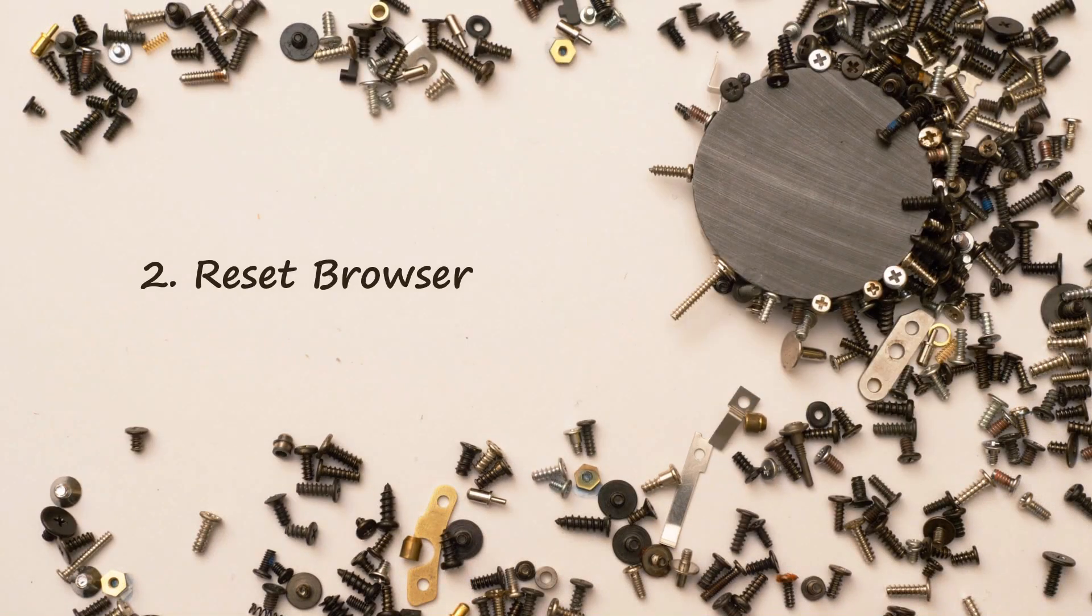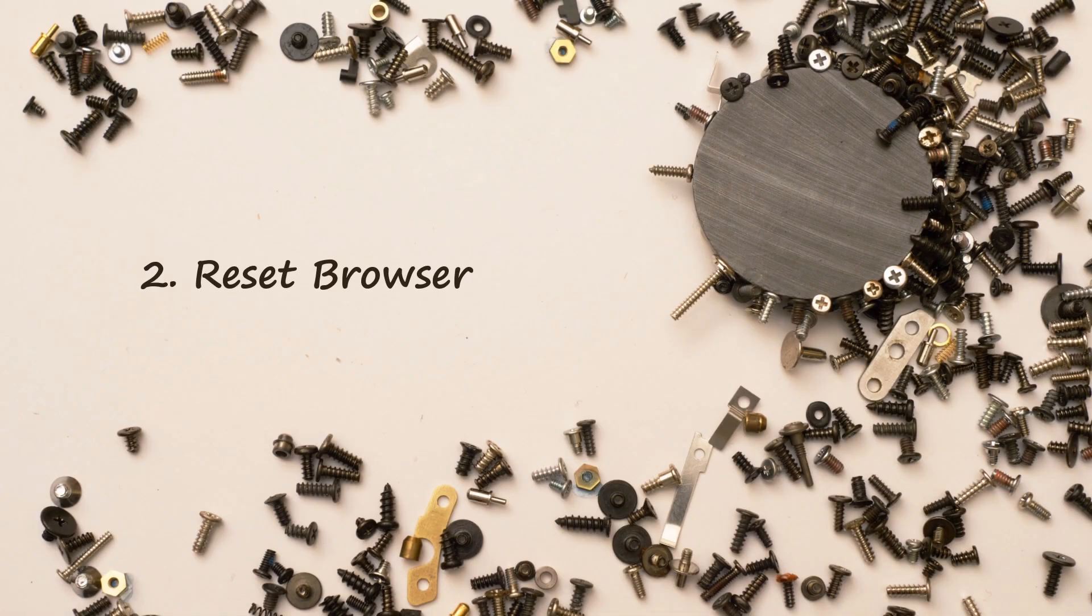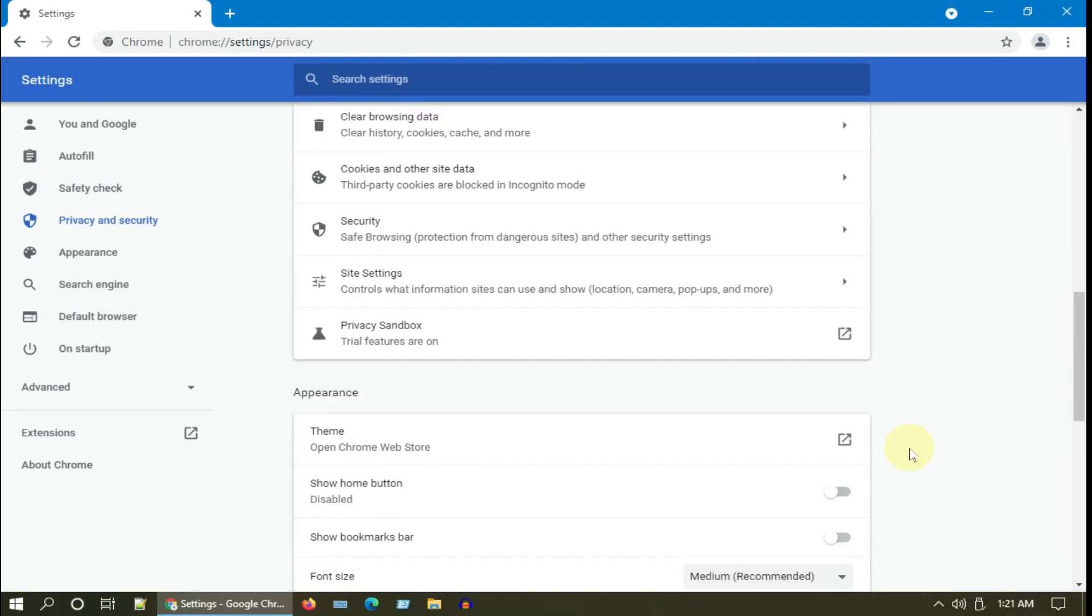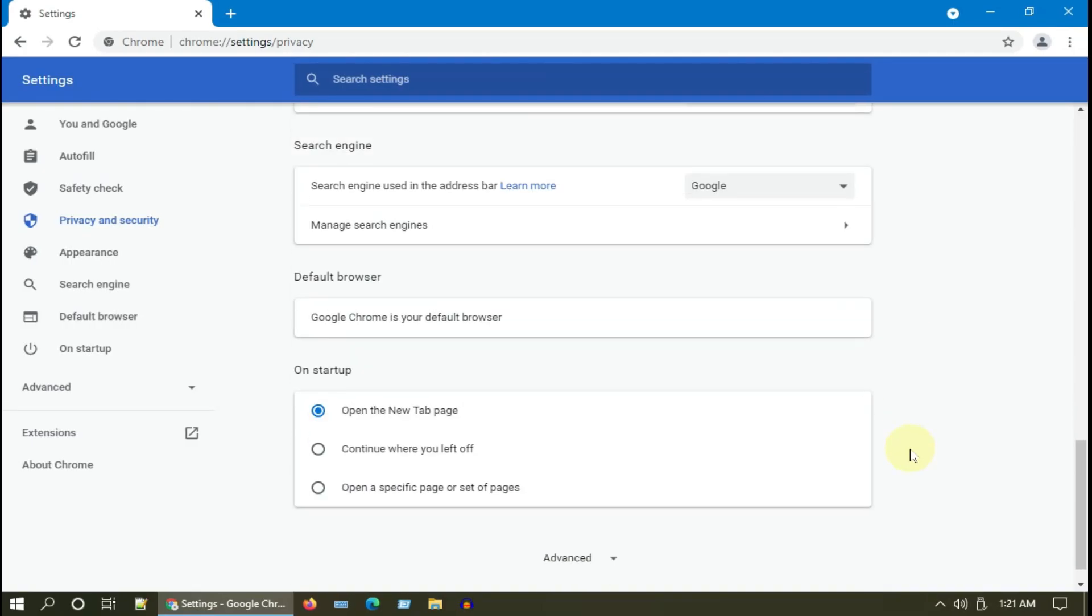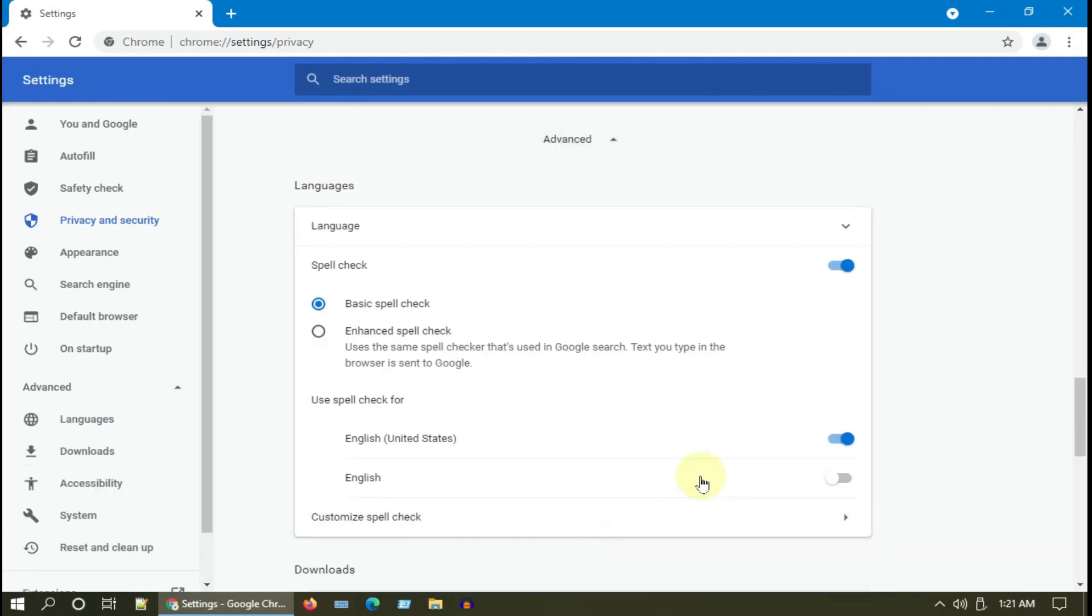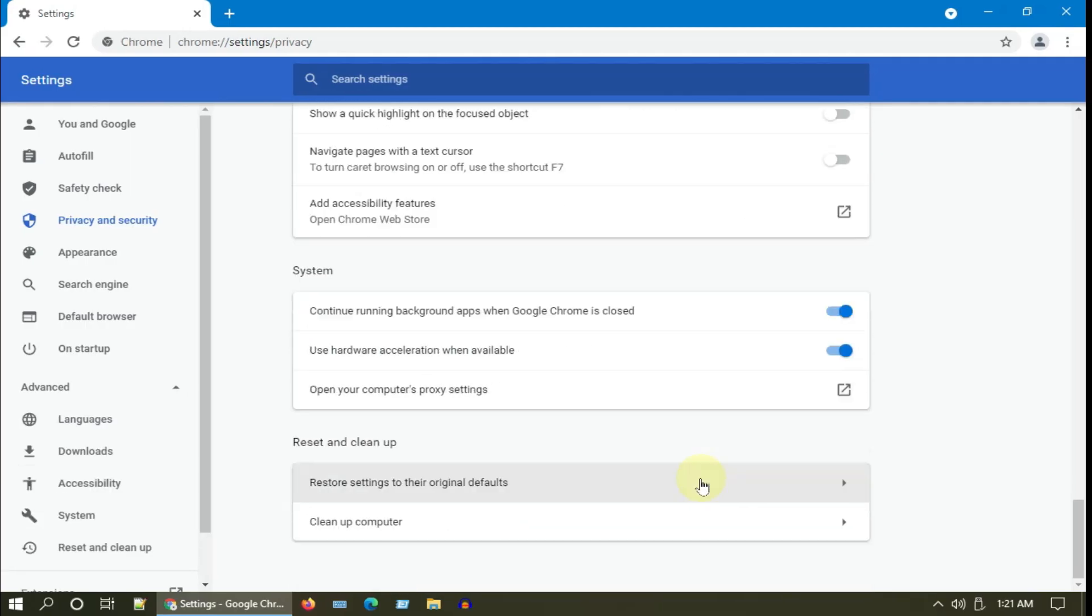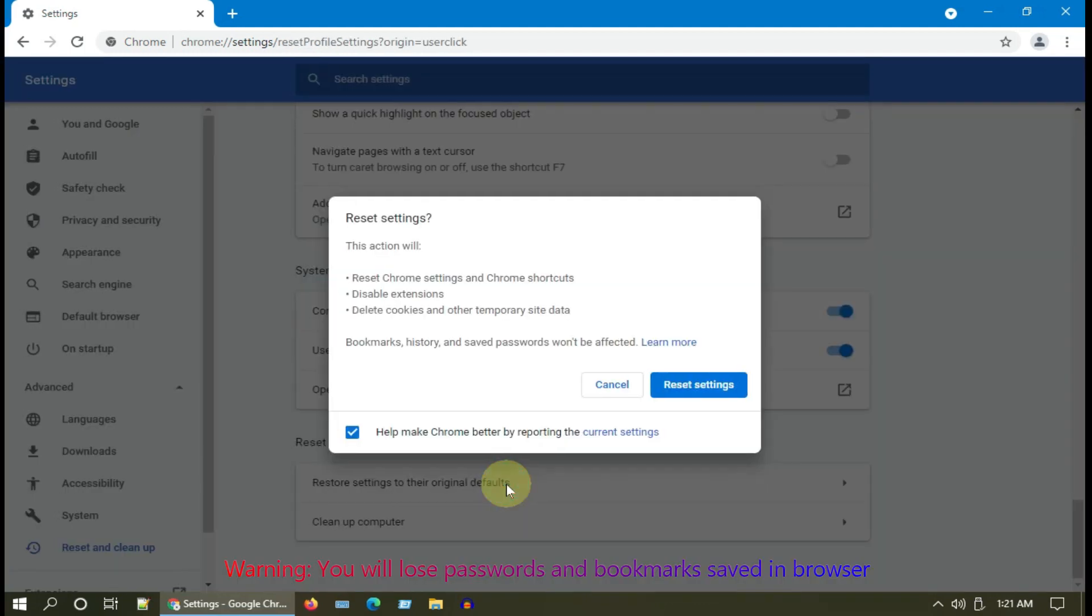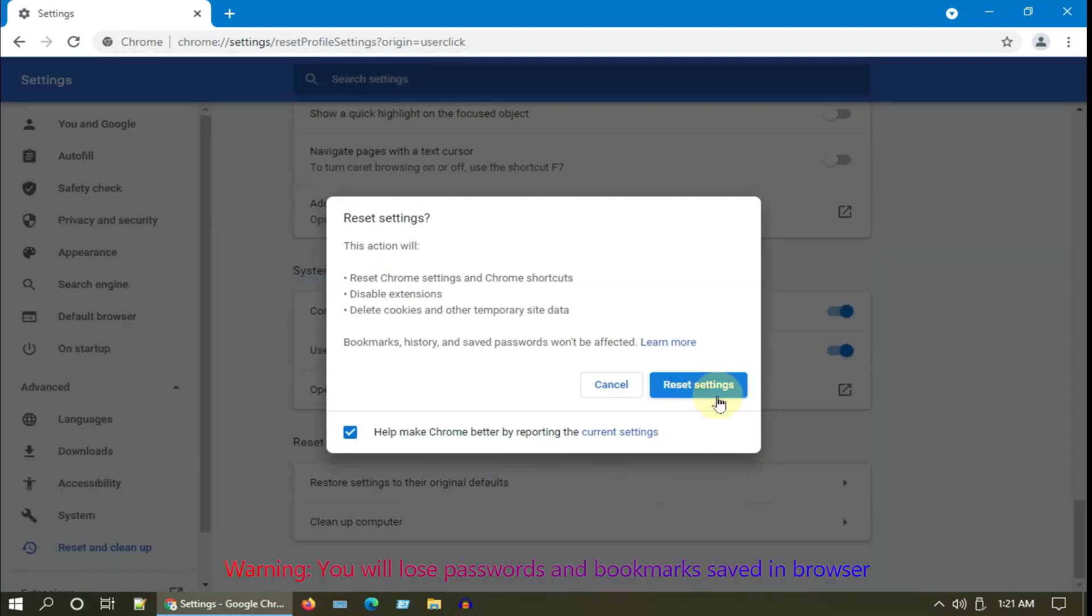Solution 2: Reset browser. From the Settings page, please scroll down further and choose Advanced. At the end you can see Restore Settings to their Original Defaults. Select Reset Settings to confirm the operation.